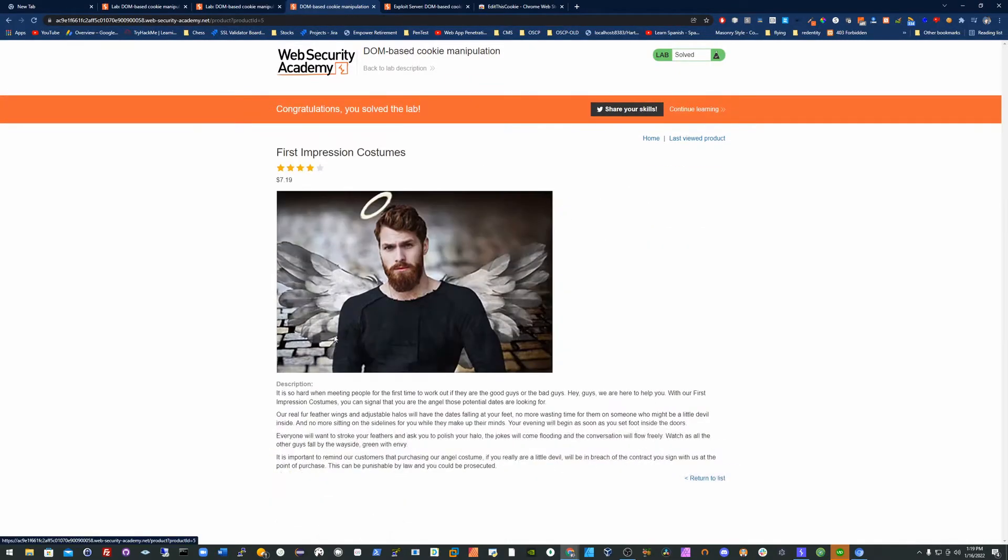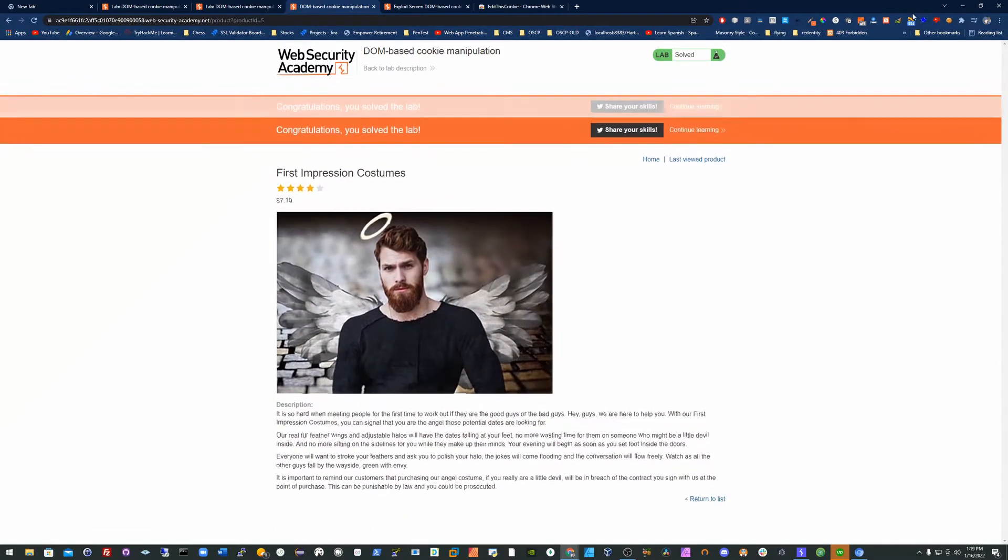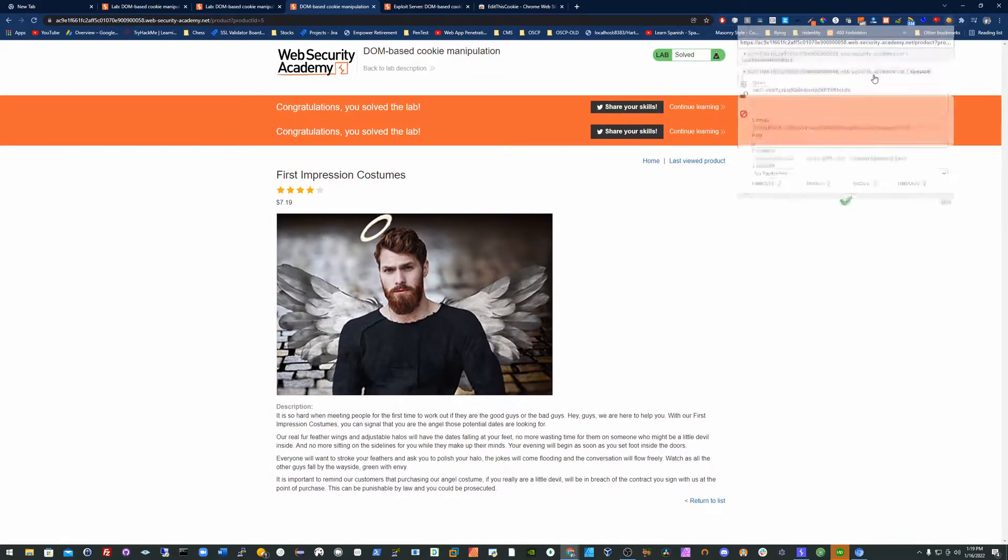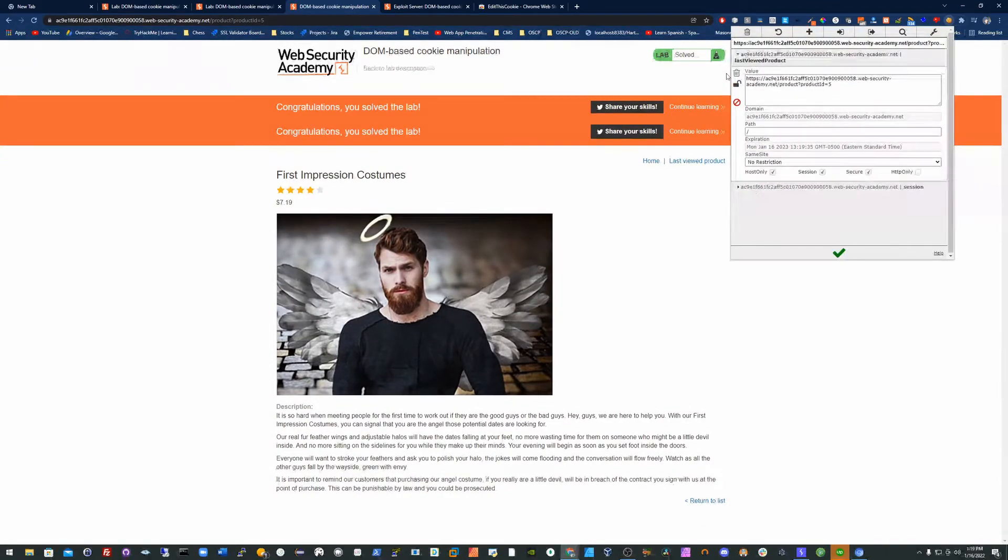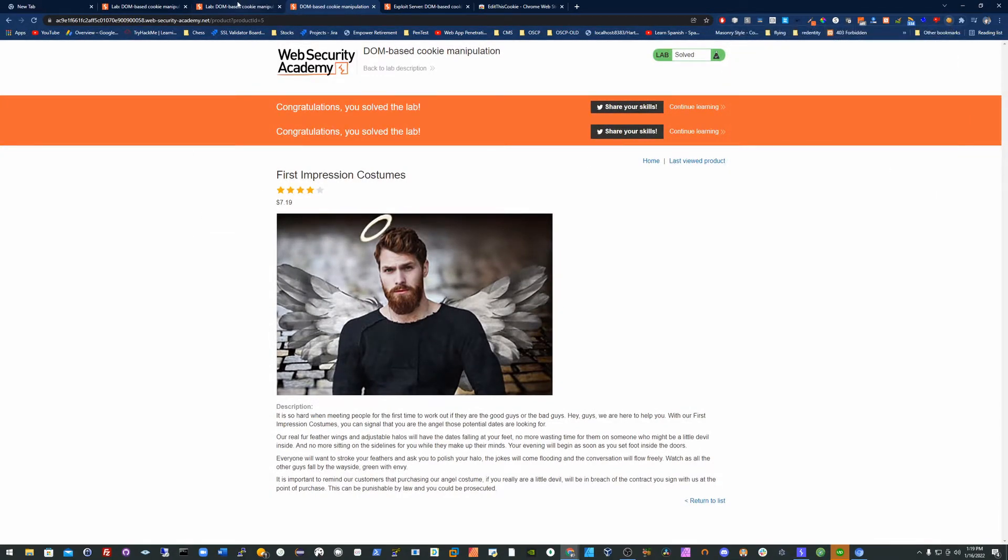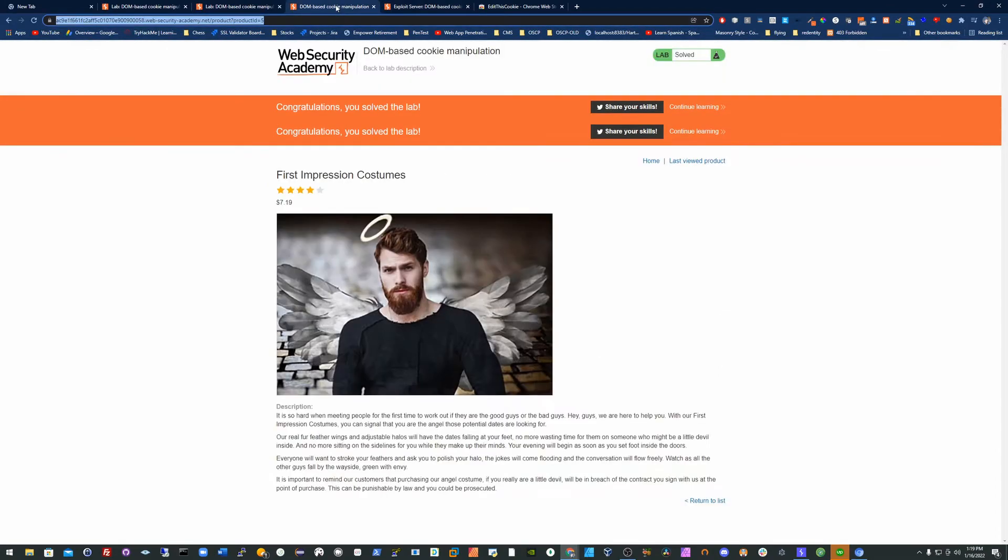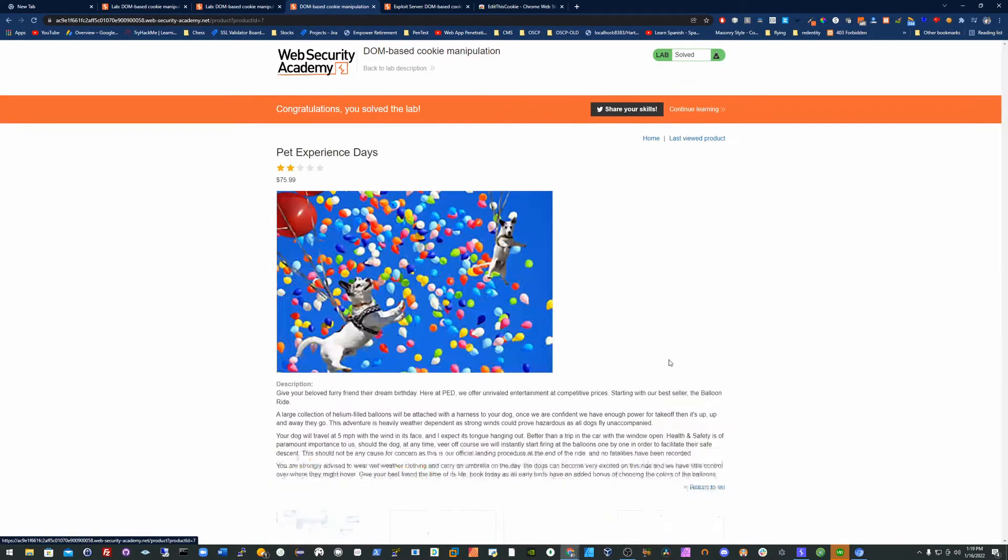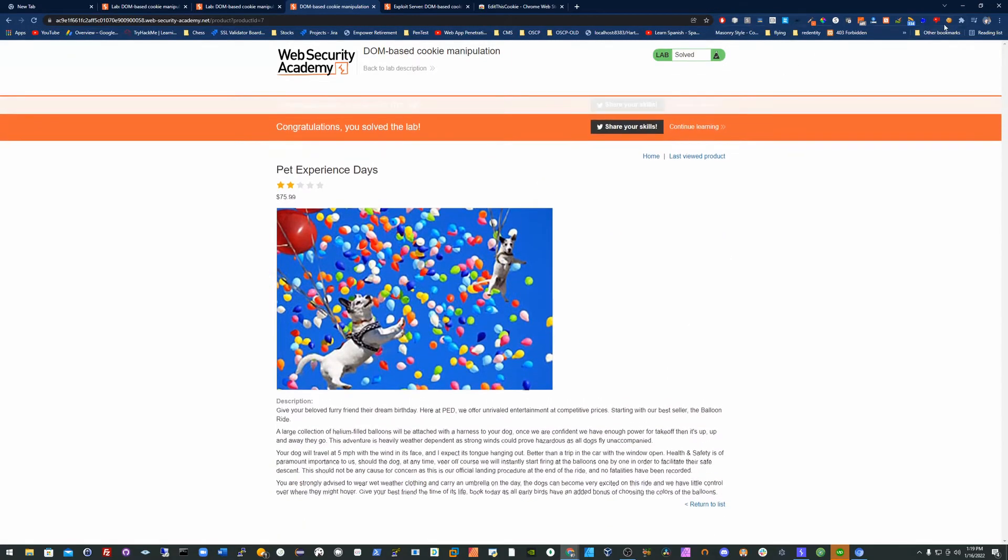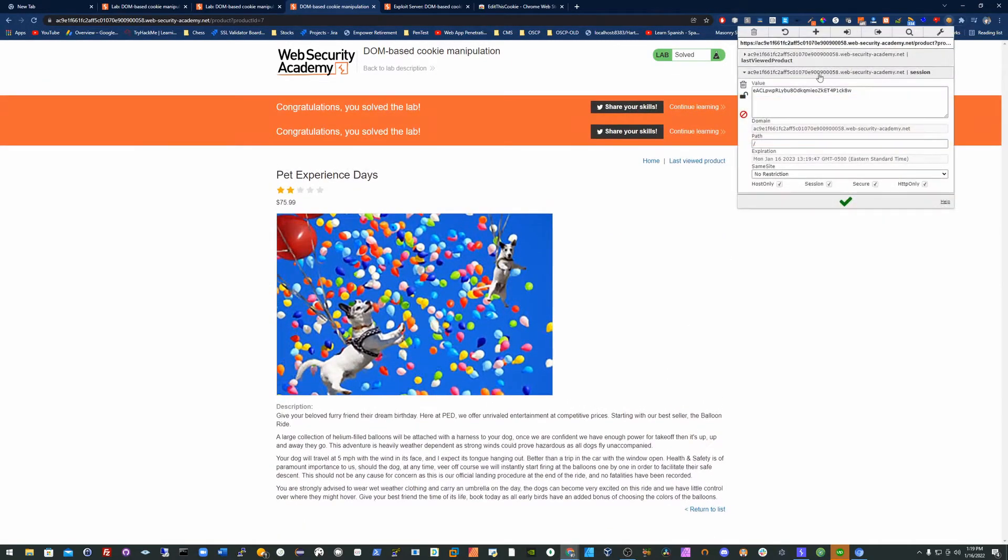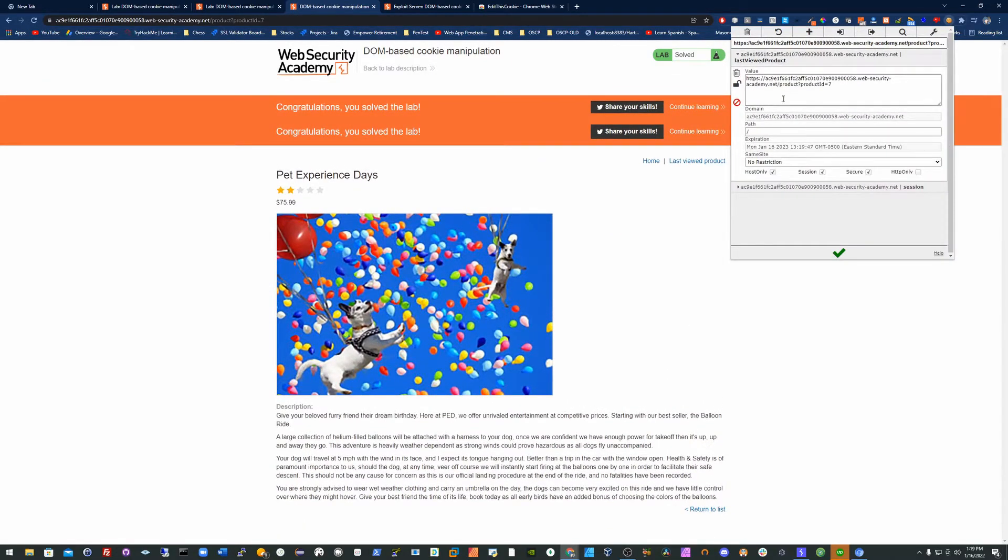So going to a different page doesn't work. You have to go, you see the product ID is changed that way. Same concept as well.